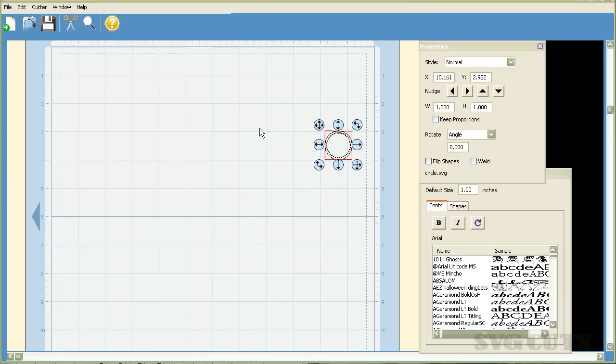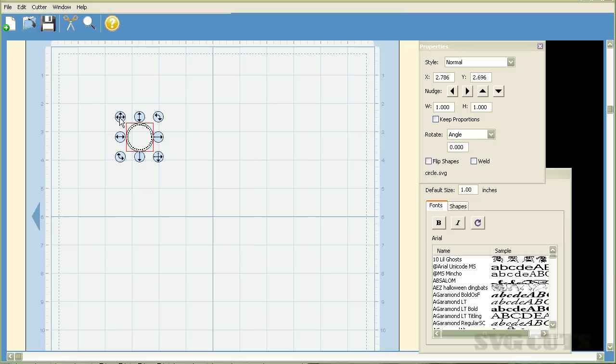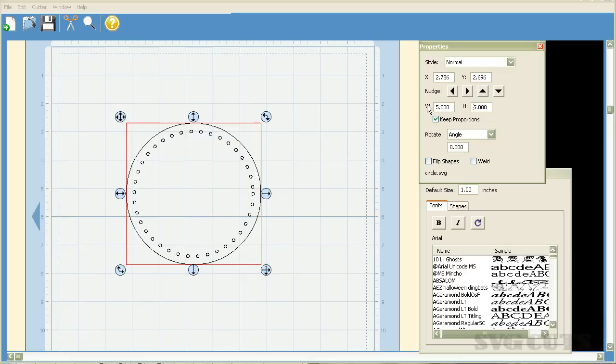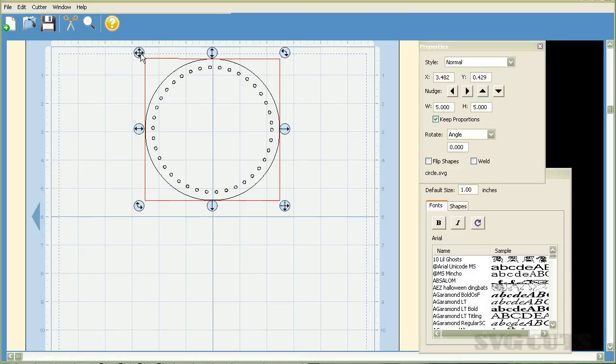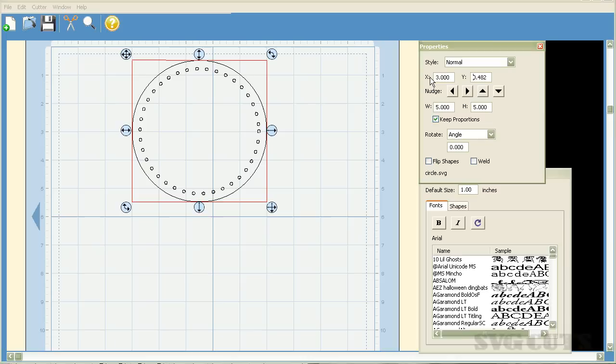To create this card we're going to take this shape, size it to five inches wide, and weld it to a basic circle. With the element highlighted you want to go over to this properties window and click on the keep proportions button. The dimensions we require for this card are five inches. So we're going to type a five into the width and when I hit enter you can see that it takes shape here.